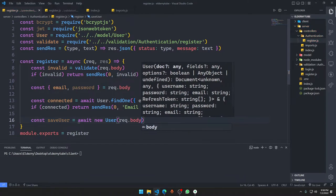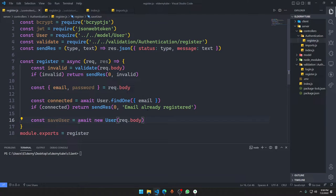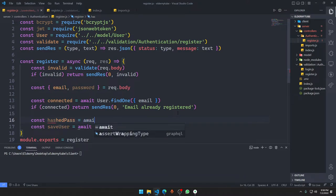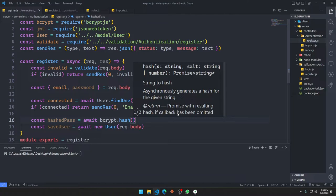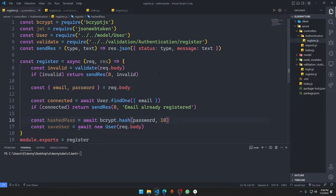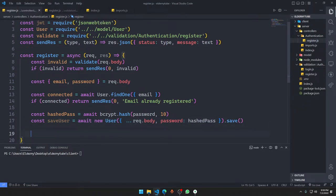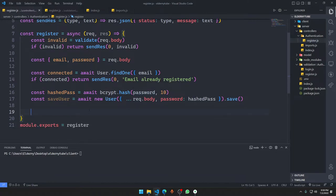We hash the password: const hashedPassword = await bcrypt.hash(password, 10). Then we create and save the user: const savedUser = await new User({ ...req.body, password: hashedPassword }).save(). We spread out req.body and override the password field with the hashed password, so the hashed password is what gets saved in the database.